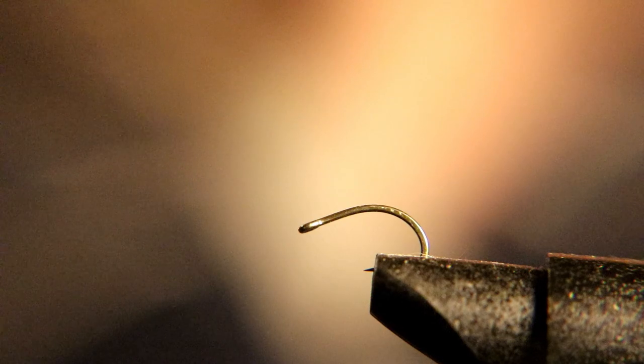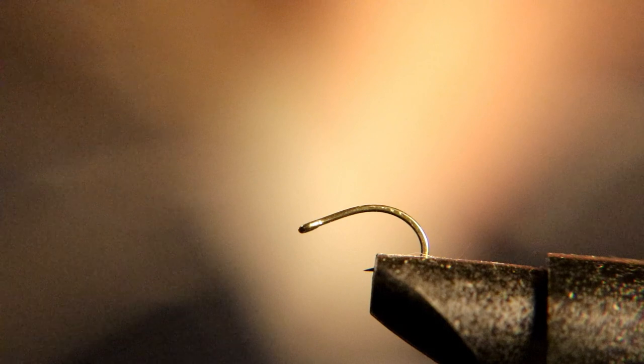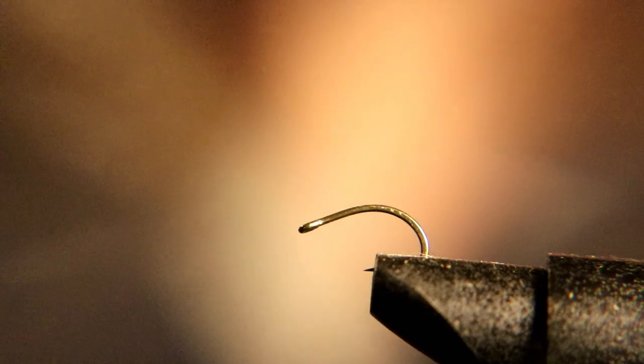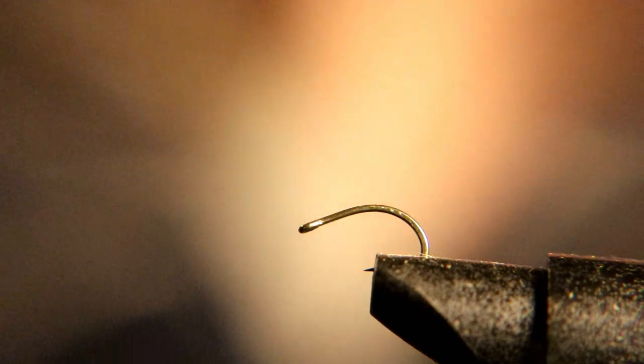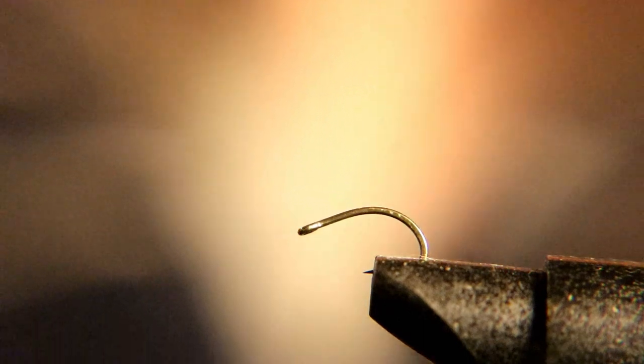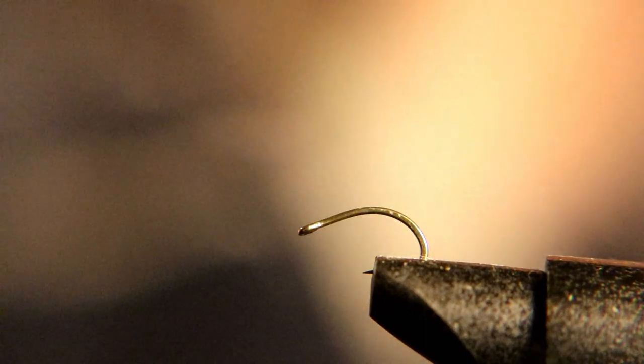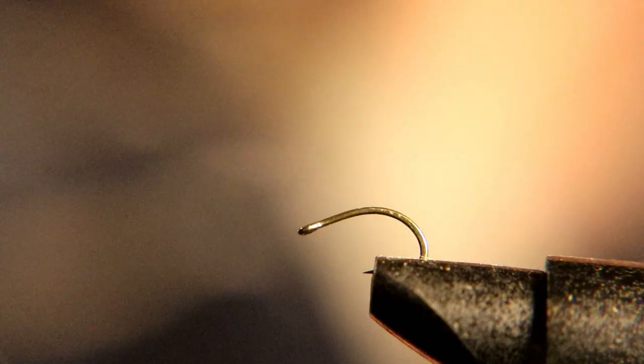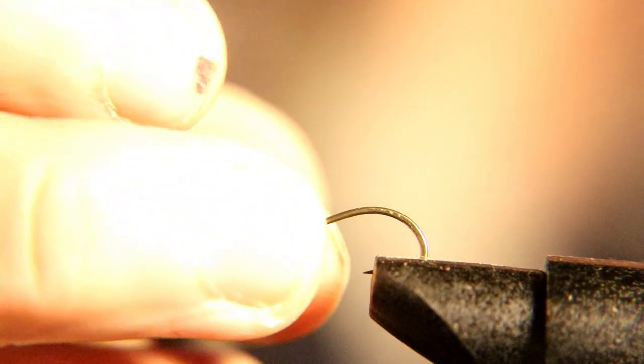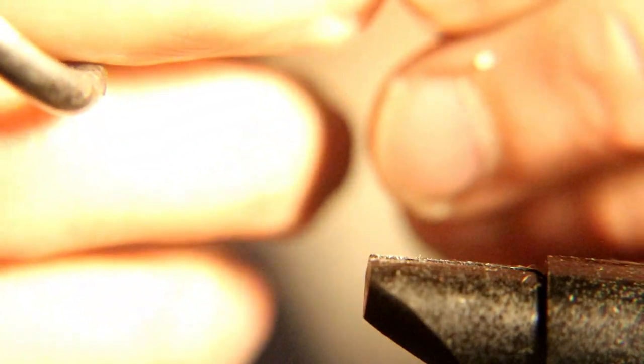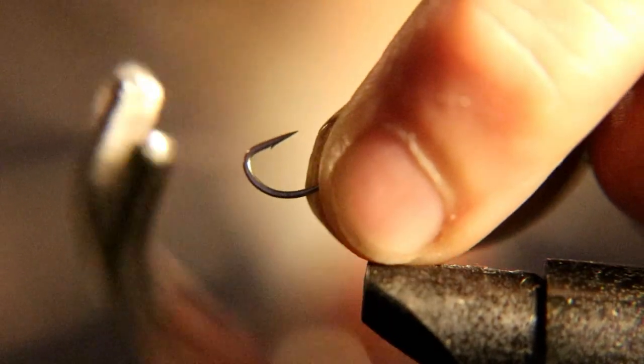We're going to start with a size 12 nymph hook or caddis hook. I like the gap between the shank and the tip. This fly's really deadly and easy to tie, and I just kind of like these hooks. They hold the fish well and the fish don't get off, so I'm going to use this hook.